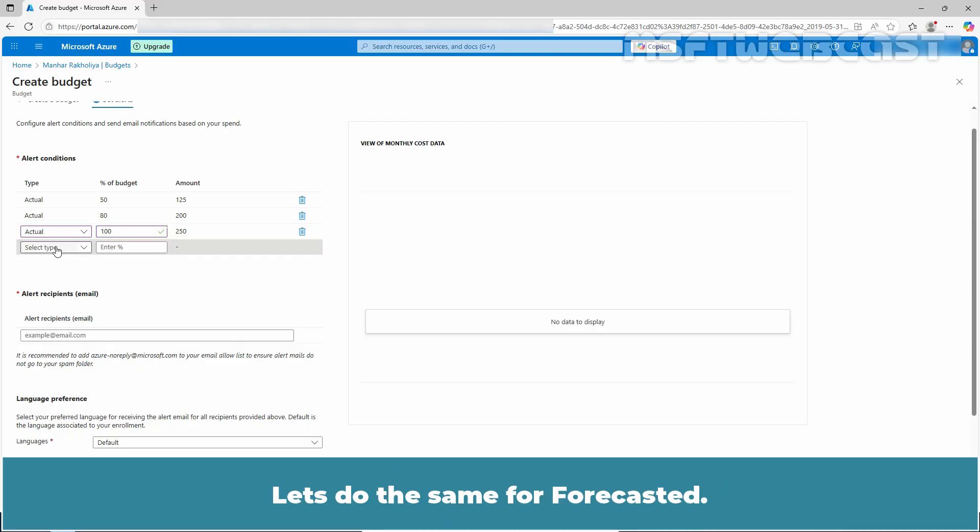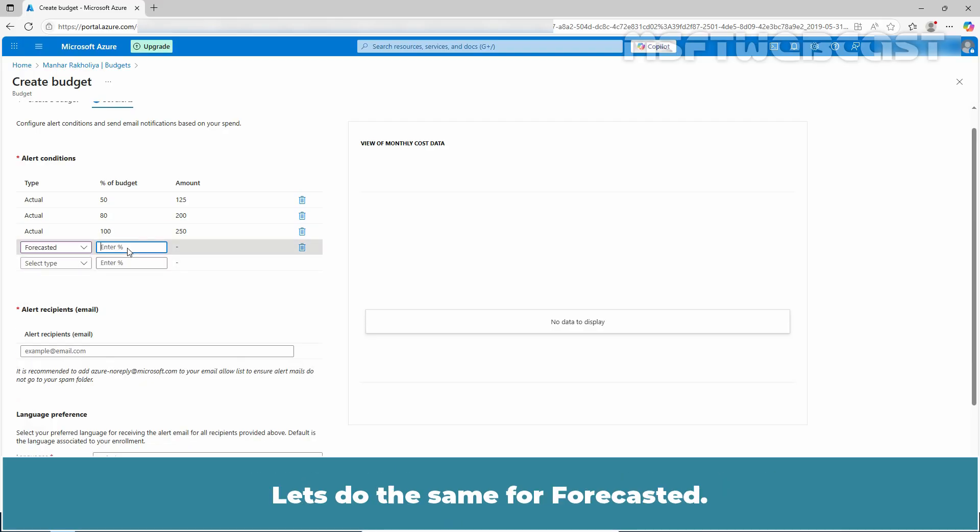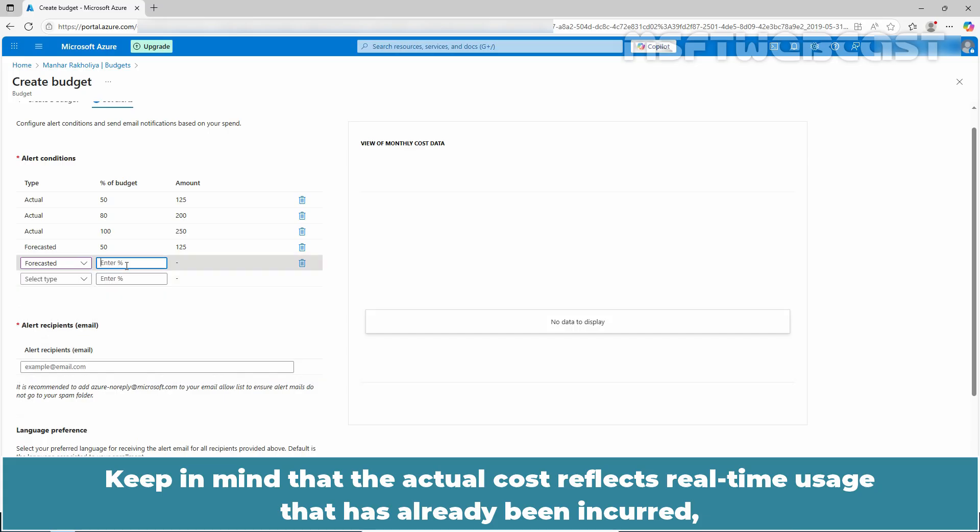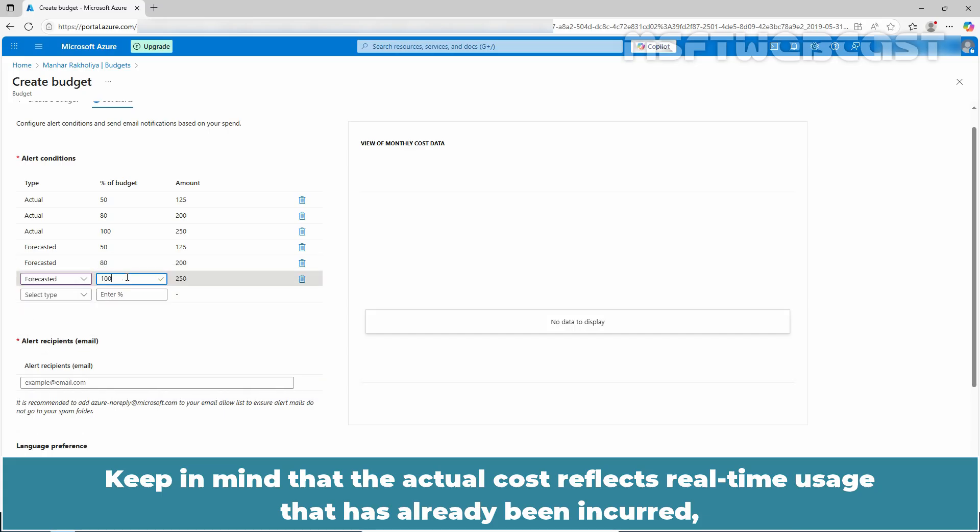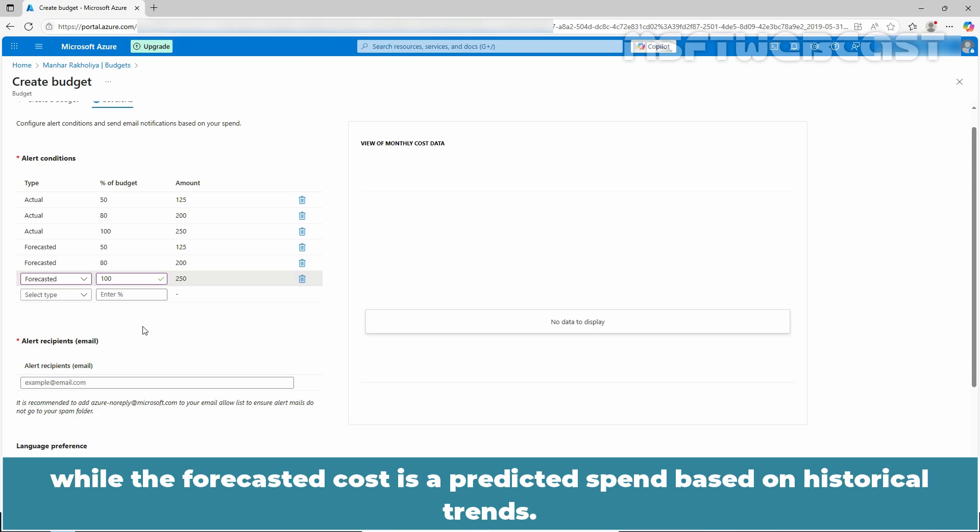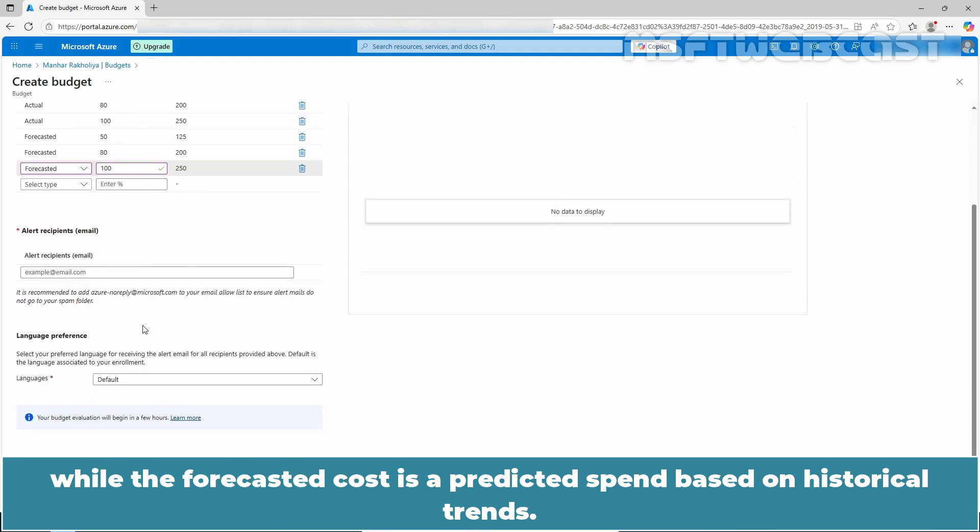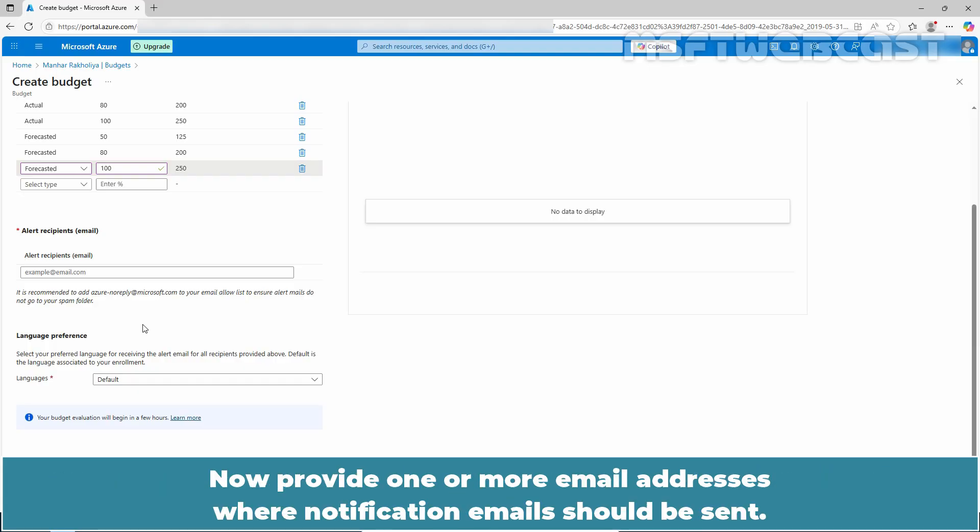Let's do the same for forecasted. Keep in mind that the actual cost reflects real time usage that has already been incurred, while the forecasted cost is a predicted spend based on historical trends.